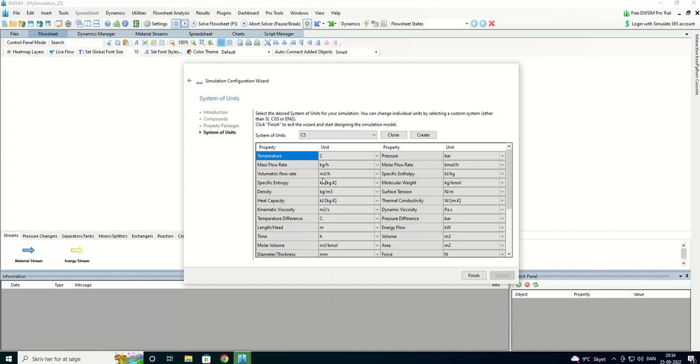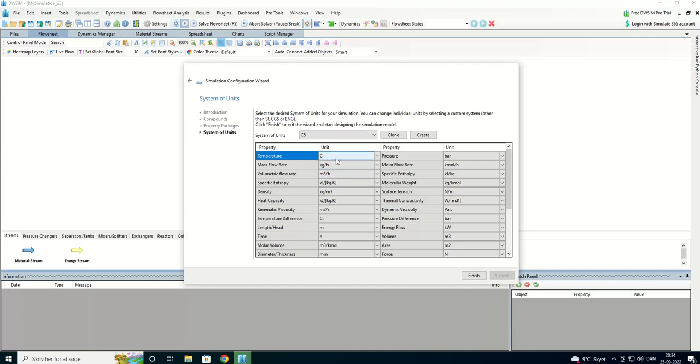And I'll be using the C5 where we are using Celsius kilo per hour, cubic meter per hour and so on as our system units.